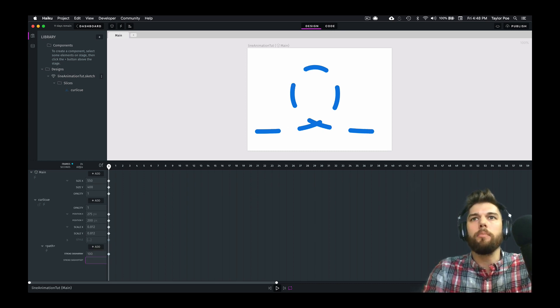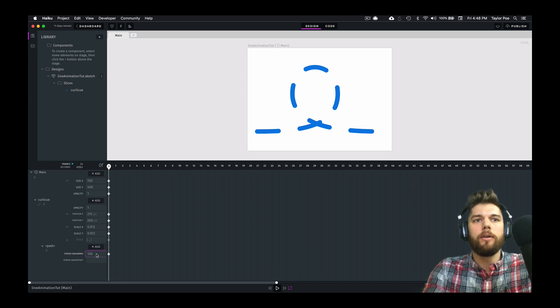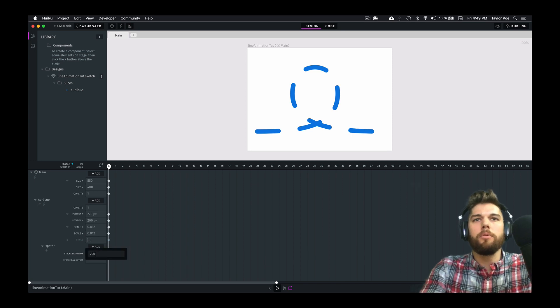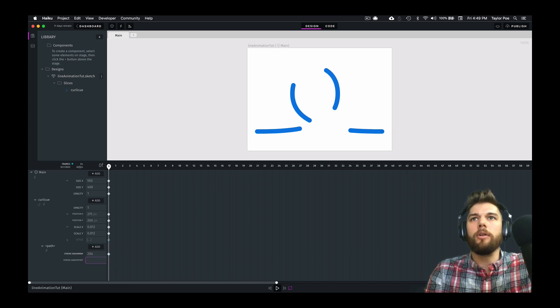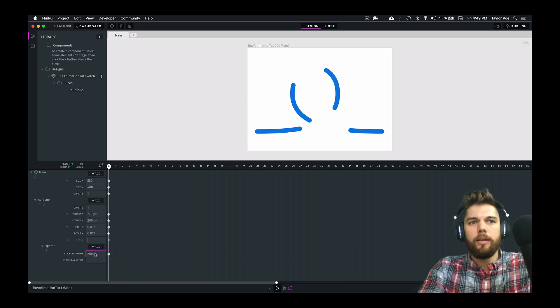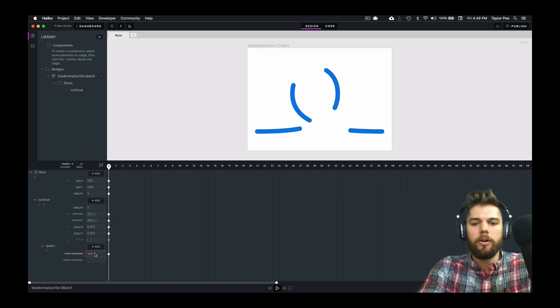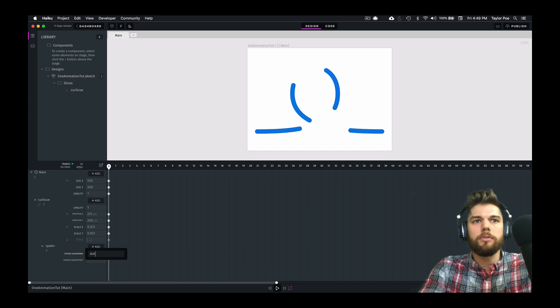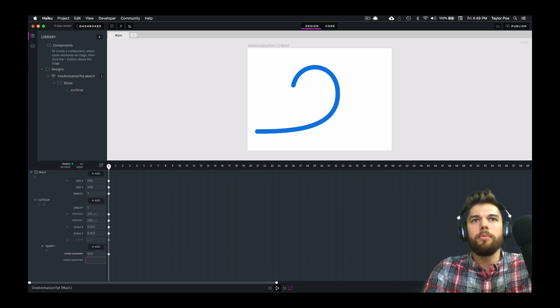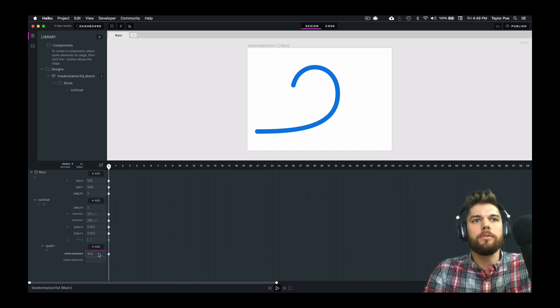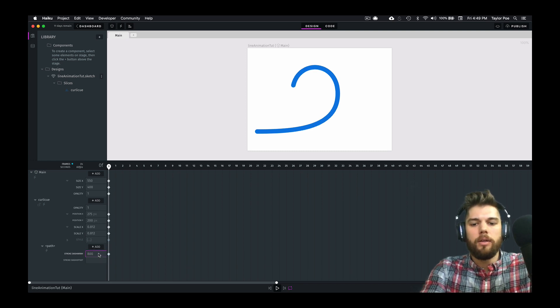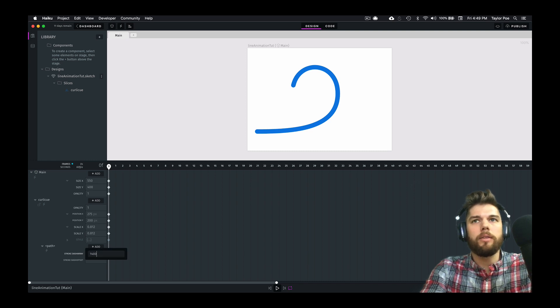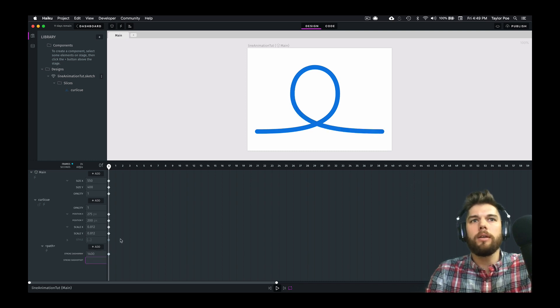If I double that, they're going to be even longer. But we need to get quite a bit longer here. So let's just go ahead and keep increasing this until we have one dash that is the same length as the entire line.